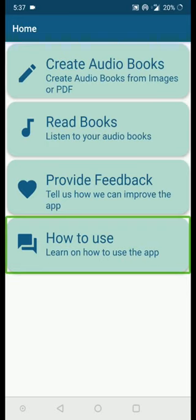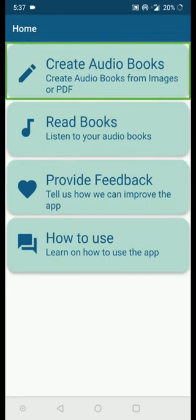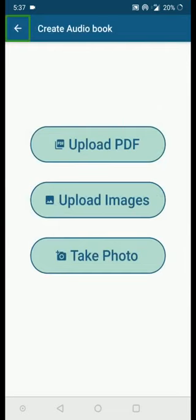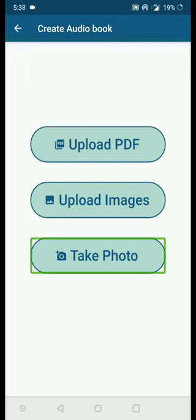First I will show you how to create an audiobook. I've selected 'Create Audiobooks' and now we are on the Create Audiobook page. If you click the back button it will take you back to the home screen. Here we have three options: 'Upload PDF', 'Upload Images', and 'Take Photo'. I will show you how to create an audiobook by uploading a PDF first, so I'm going to select the Upload PDF button.